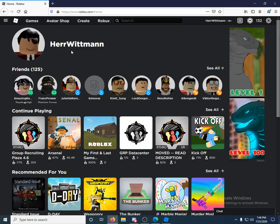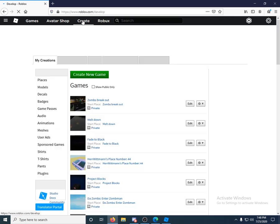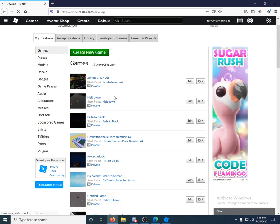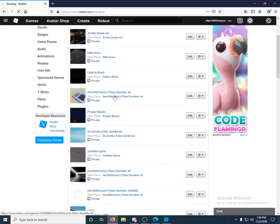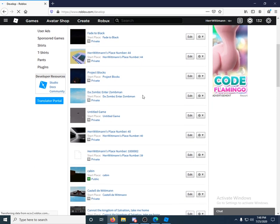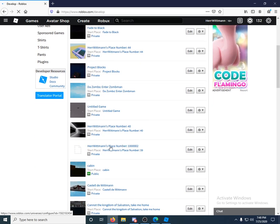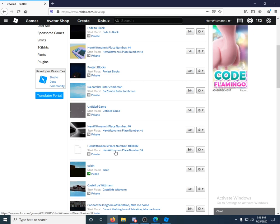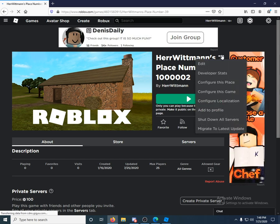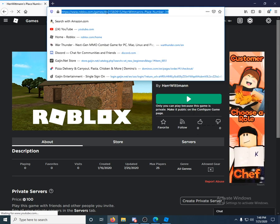So now you're going to have to go back to your Roblox. Click right here on Create, and you're going to have to find your game. So luckily I named it a pretty easy name: HerrWittmann's Place Number 1000002. You're going to click this second button right here. It's going to open, and here you go. You can even edit from here.